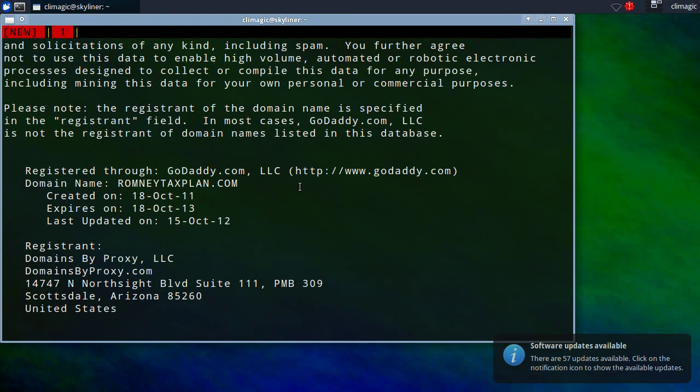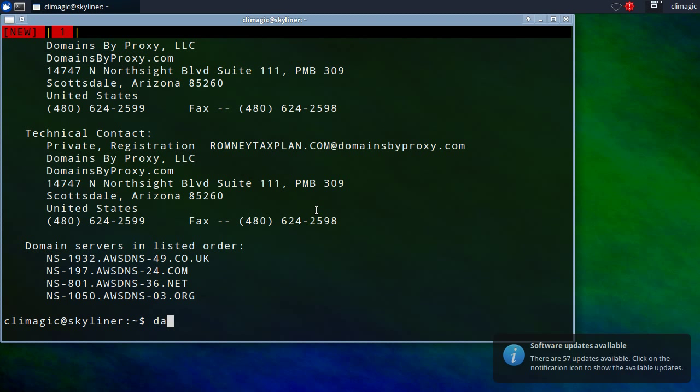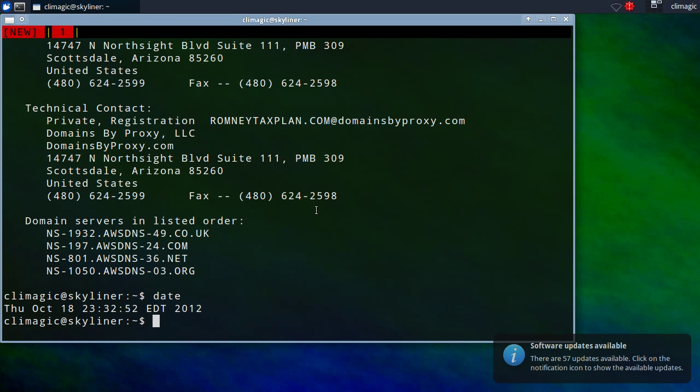Even though they released the website on the 15th, it was actually created on October 18th, 2011. Today is actually October 18th, 2012. So, it's a year since the domain was created. And they recently renewed it. That's what this last update on shows.